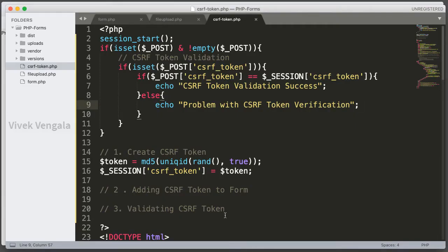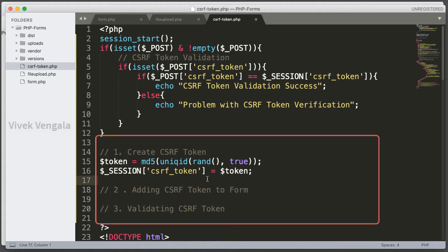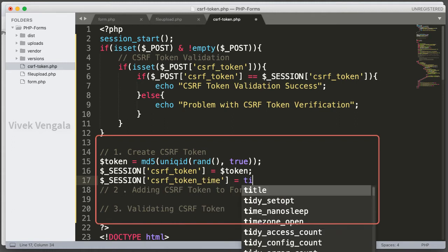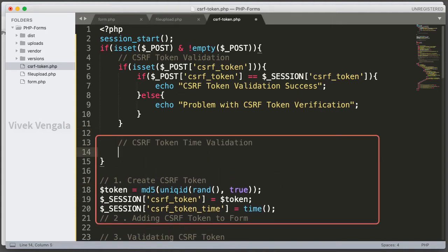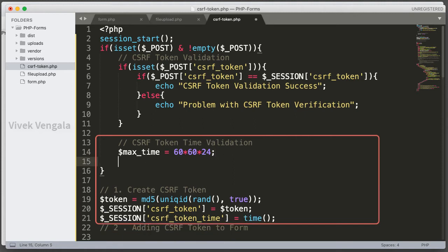We can also add CSRF token time validation to set a maximum submission time. I am adding $_SESSION['csrf_token_time'] and assigning it a timestamp using the time() function. Here I am adding the CSRF token time validation. I need to define the maximum time, so I create a $maxTime variable. The timestamp is generated when the page is reloaded, and from that point the user has up to the max time to submit — after that they will see a CSRF token expired error.